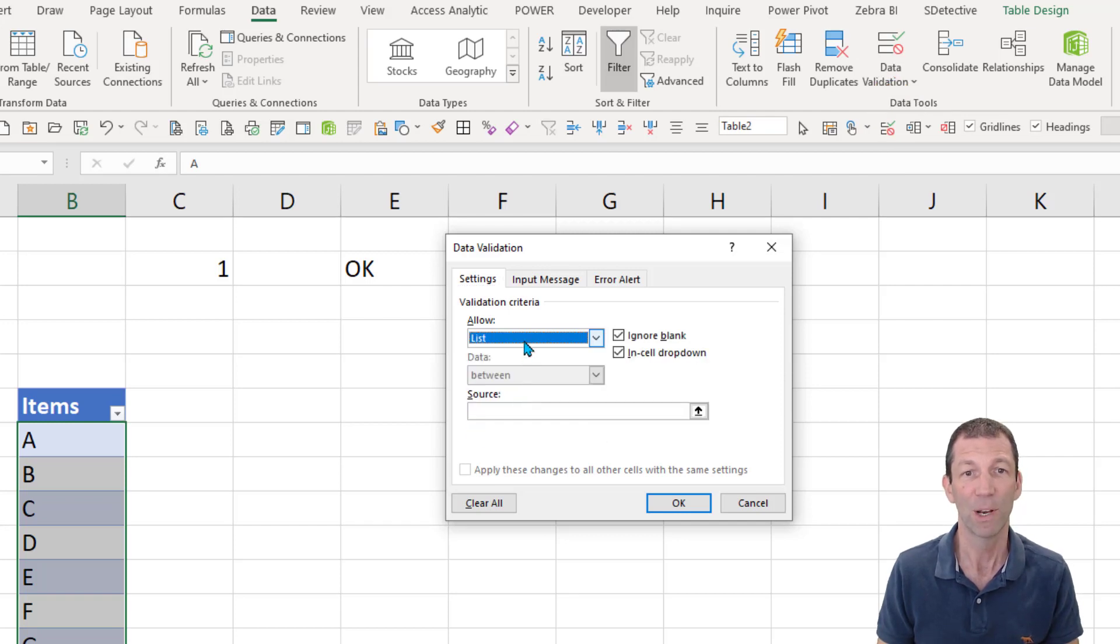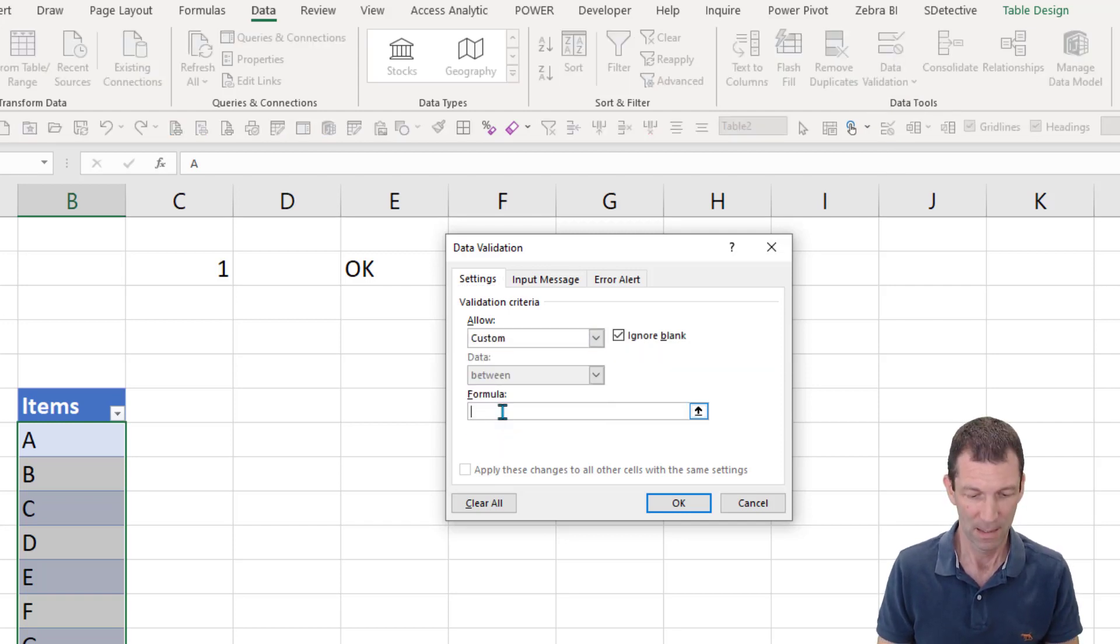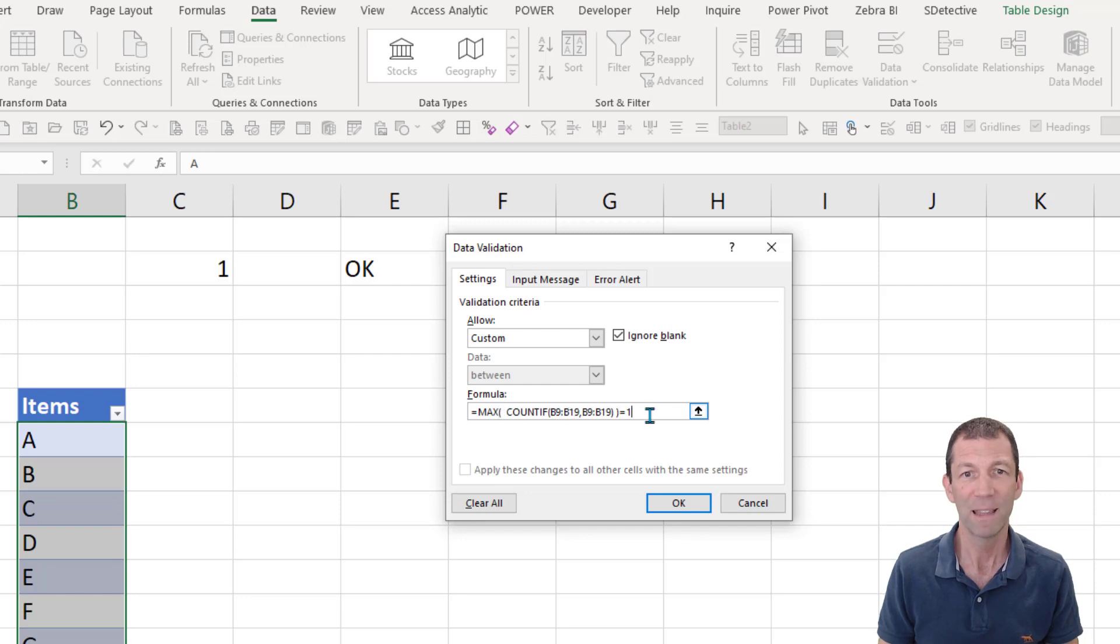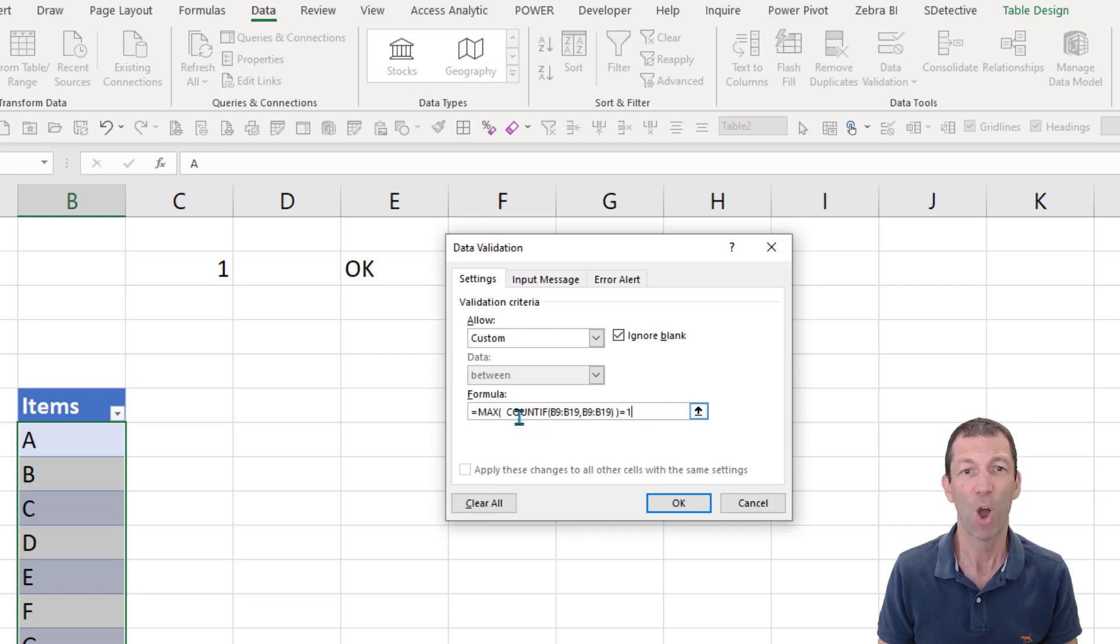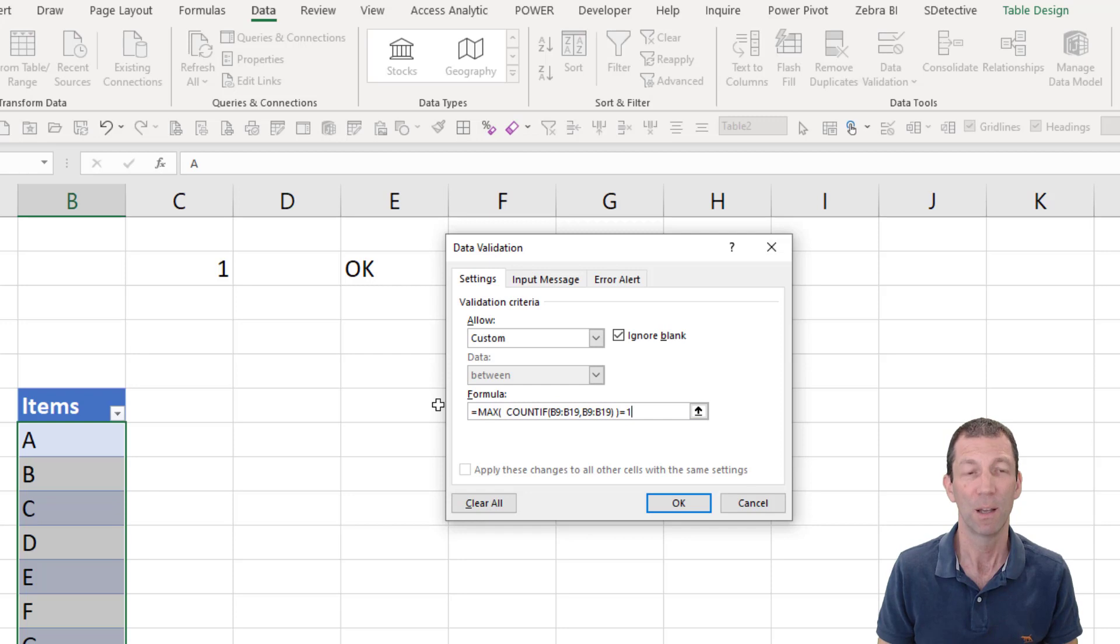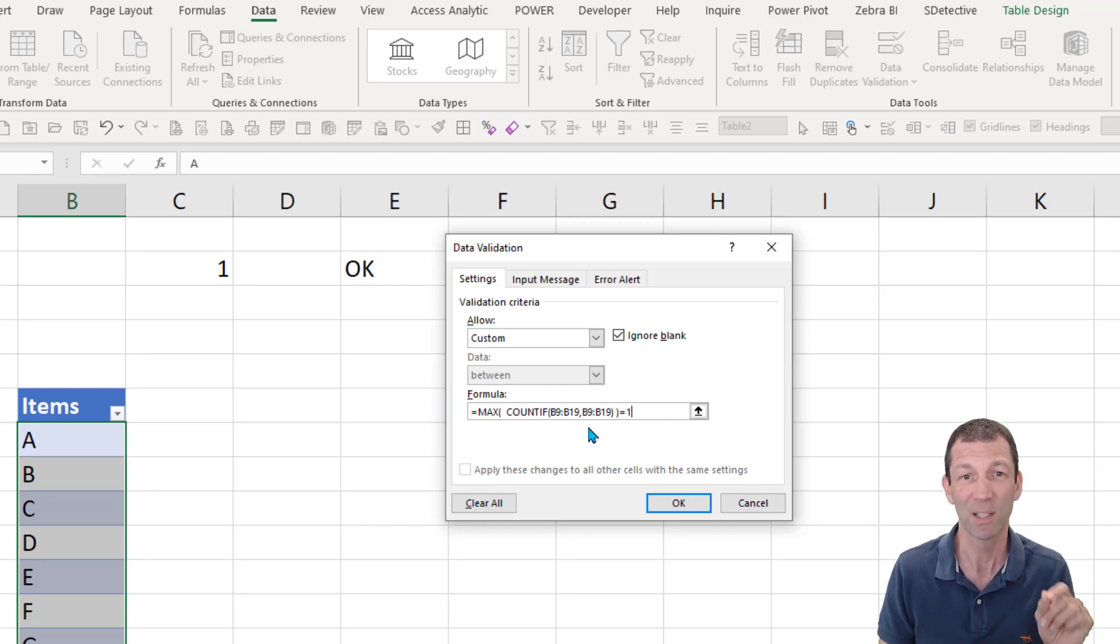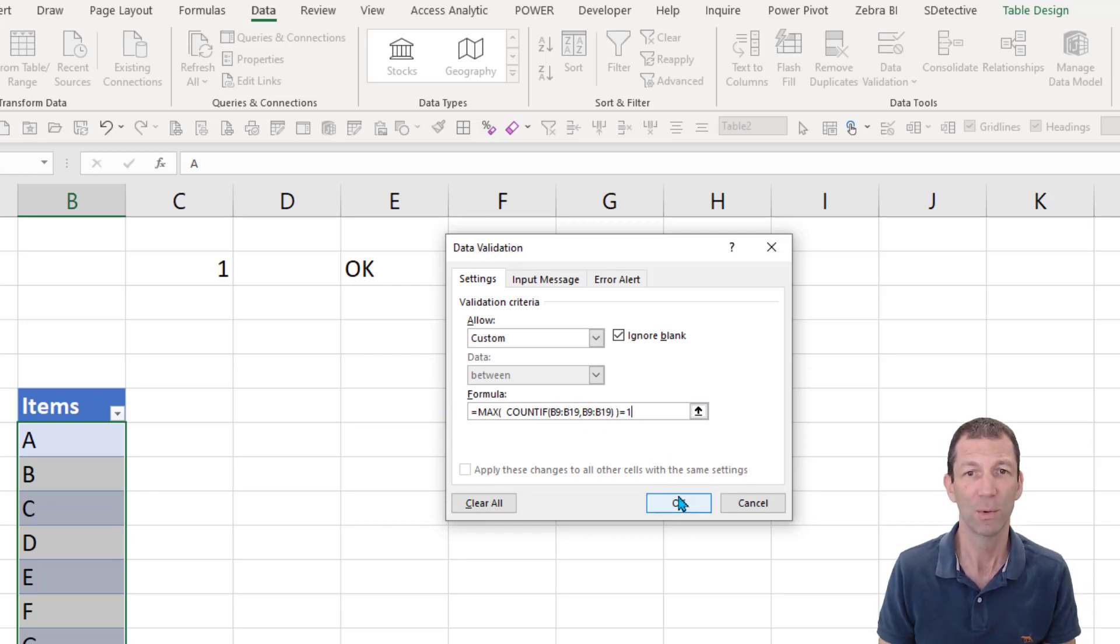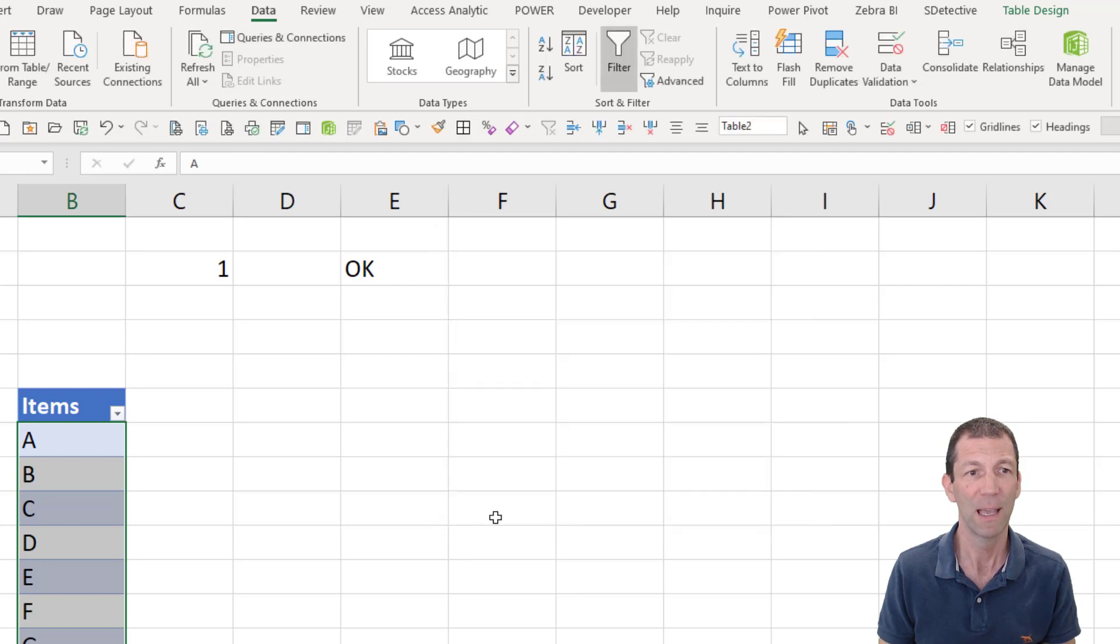List. No, not list. Sorry. Custom. Paste that little formula in there. So it's basically saying you're only allowed to enter something if the resulting formula results in a one. But as soon as somebody puts in a two in duplicates, there'll be a two. The max will be two. So this formula will be broken. So here we go. Click okay.